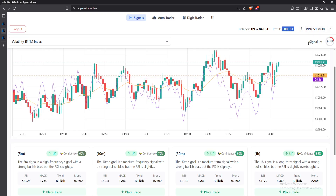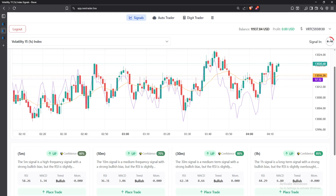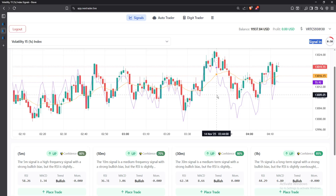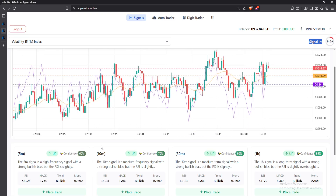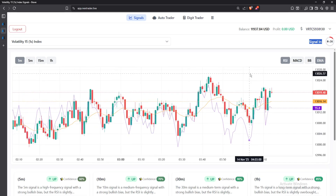Below the balance area we have the Signals section. In this part you'll be able to receive signals every four minutes. As you can see, I have 30 seconds remaining before I receive a new signal. This is where you'll see the amount of time it will take to receive a signal, but before you receive one you can use the signals that are currently available.